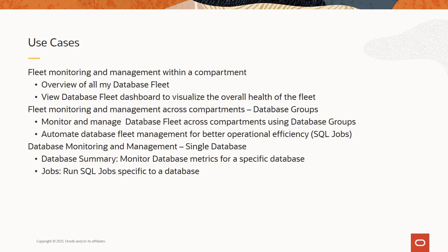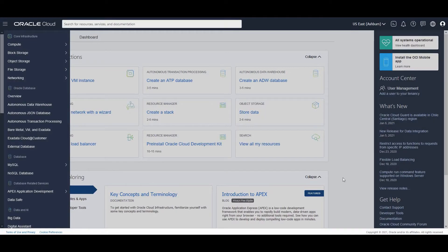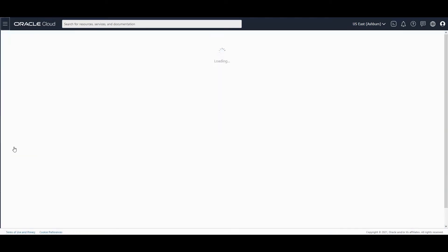Now, let me take you to the OCI console and show you how to enable database management for external databases. All right. So I am in the OCI console. Let us go to external database.